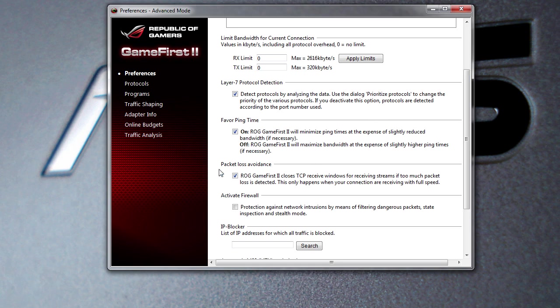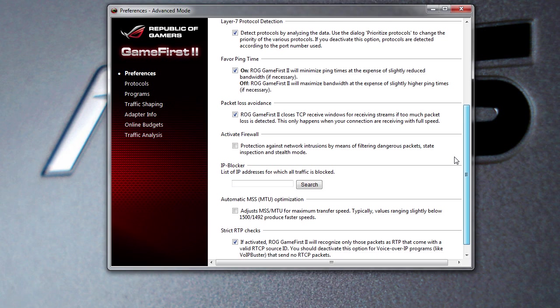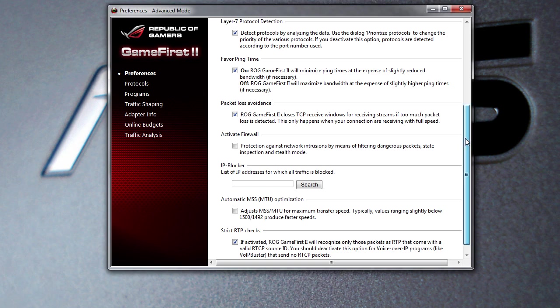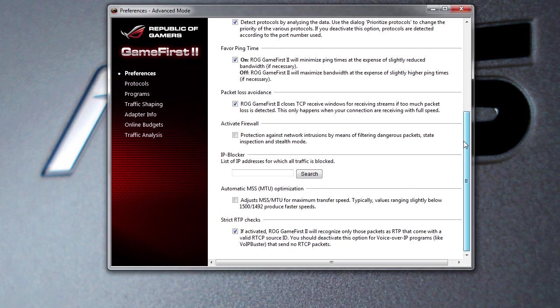You can turn on or off packet loss avoidance. You can activate the firewall. You can block a list of IPs, so say for some reason an IP is sending you a ton of traffic or it's slowing you down, you can actually block that IP. You can set up automatic MMS optimization and you can set strict RTP checks as well.